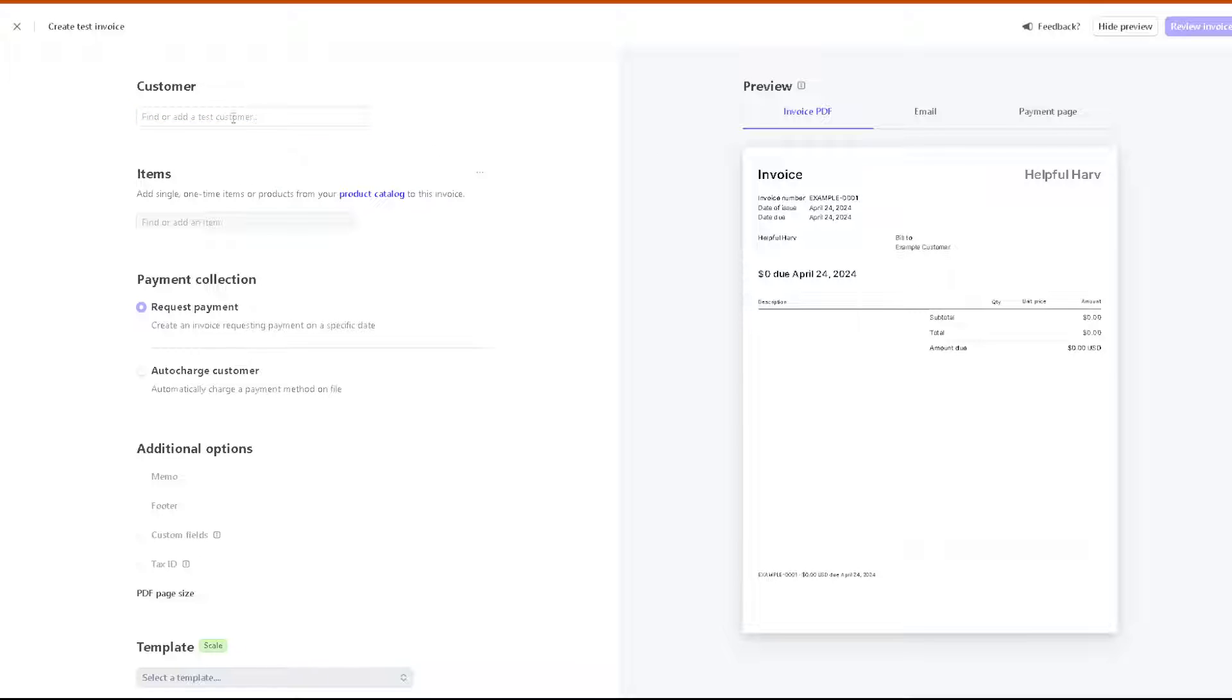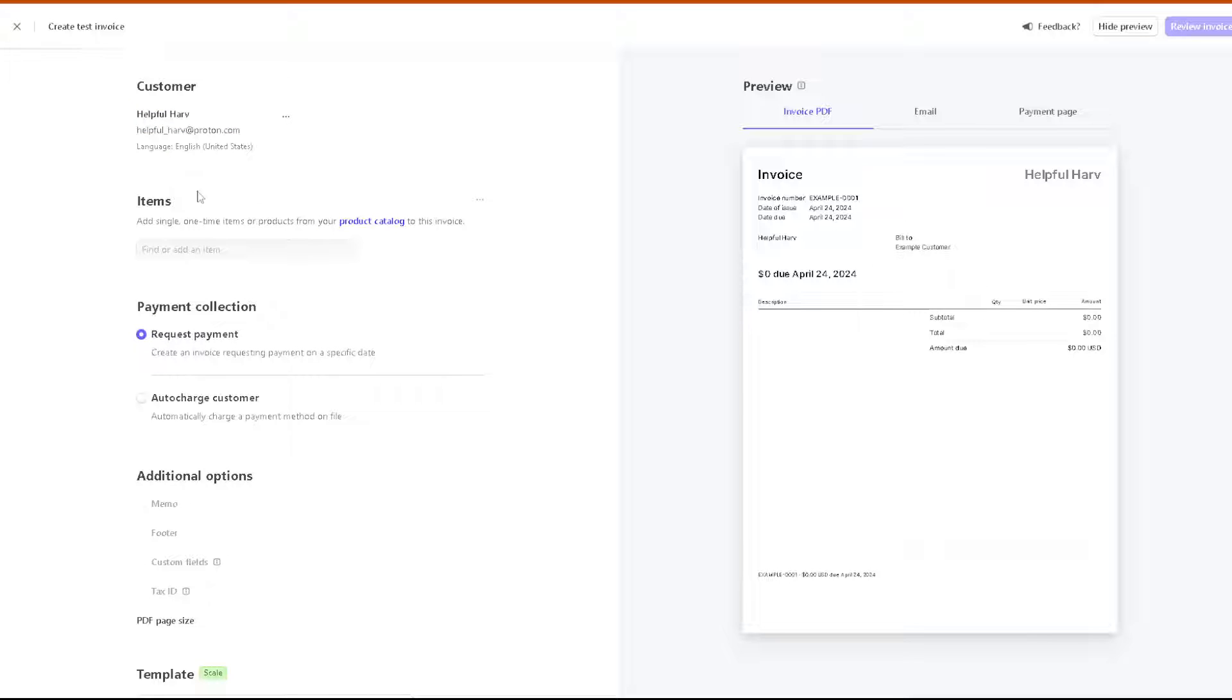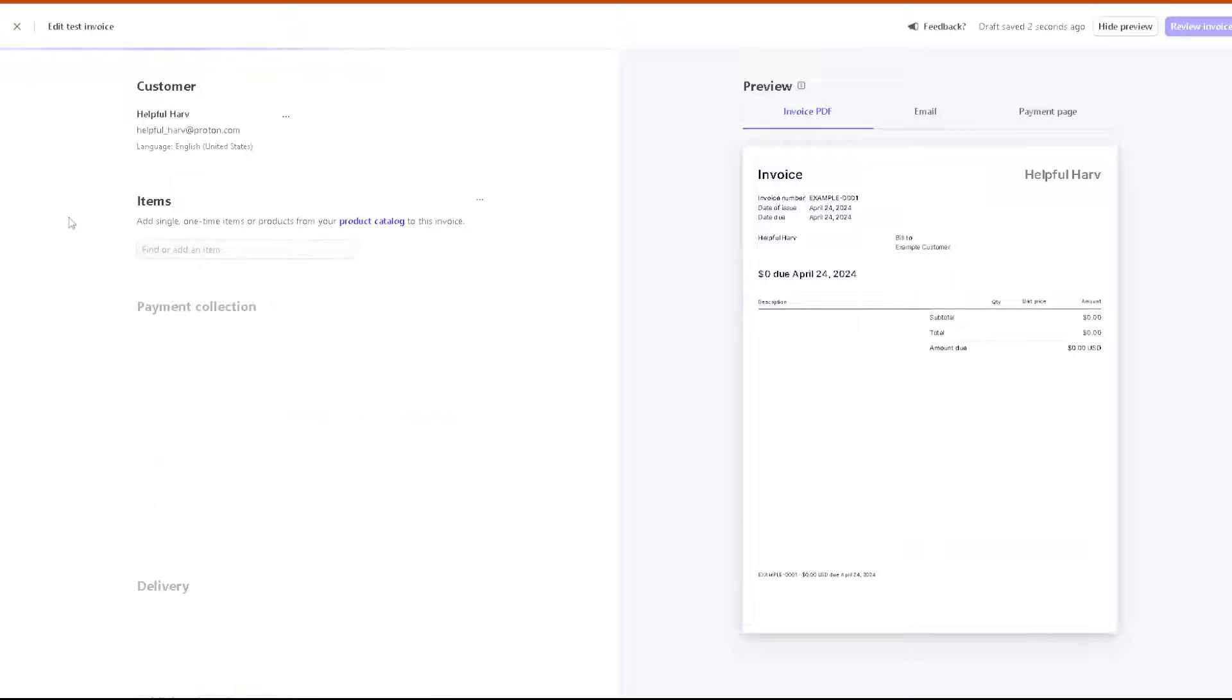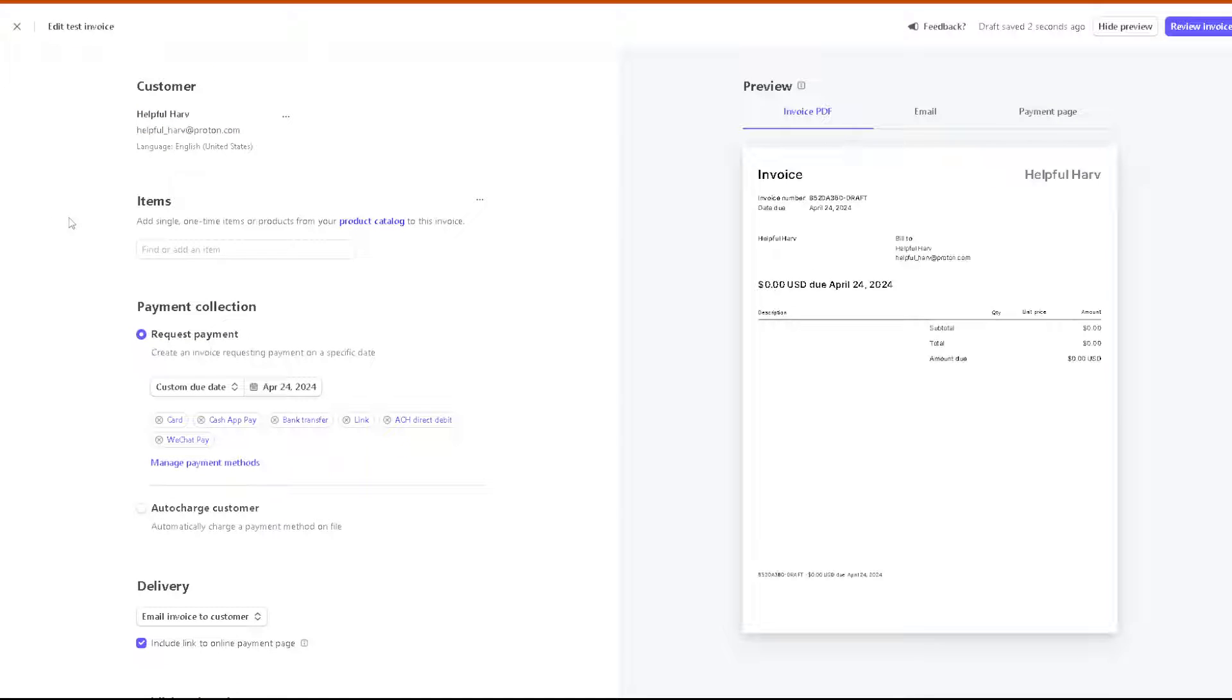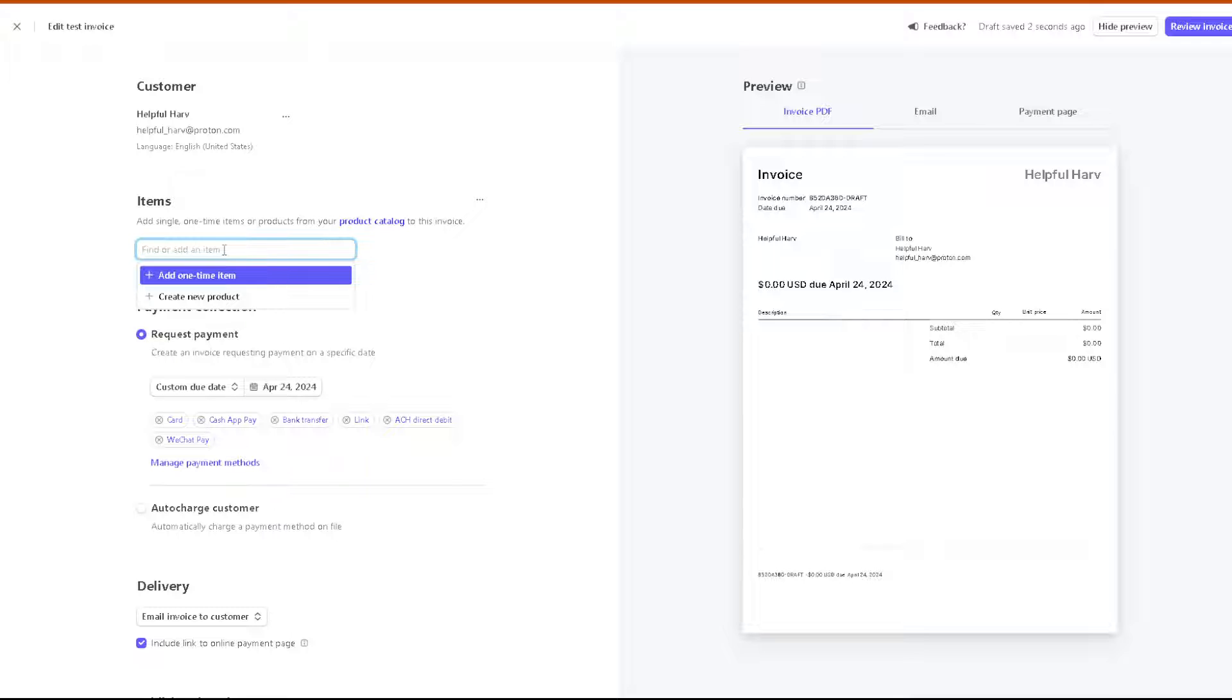As you can see here, you can find or add a test customer. Say for example we're going to be using Helpful Harv. This is going to be the date right now. You can add single one-time items or products from your product catalog.